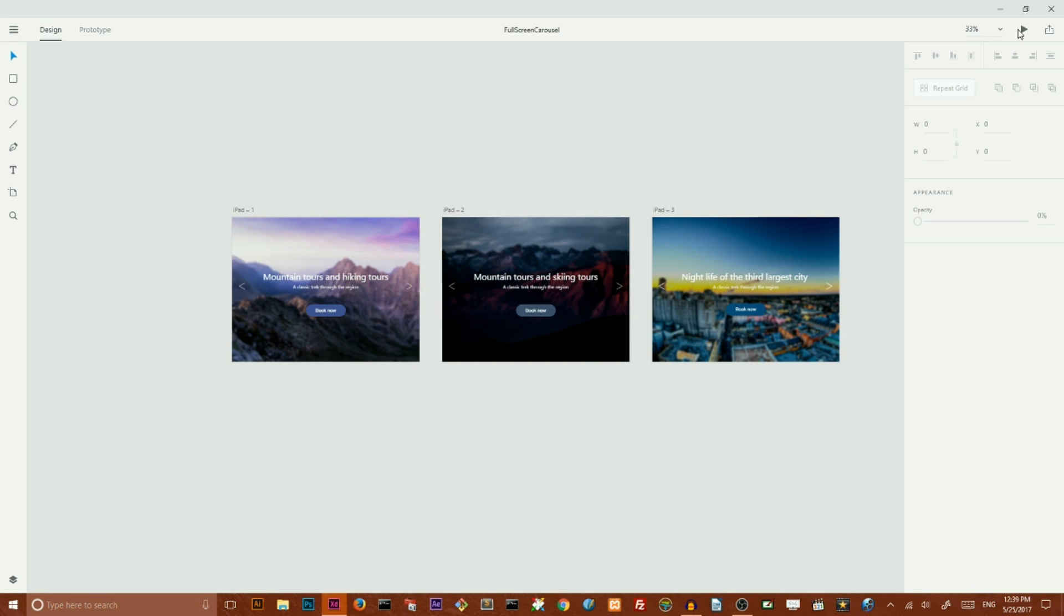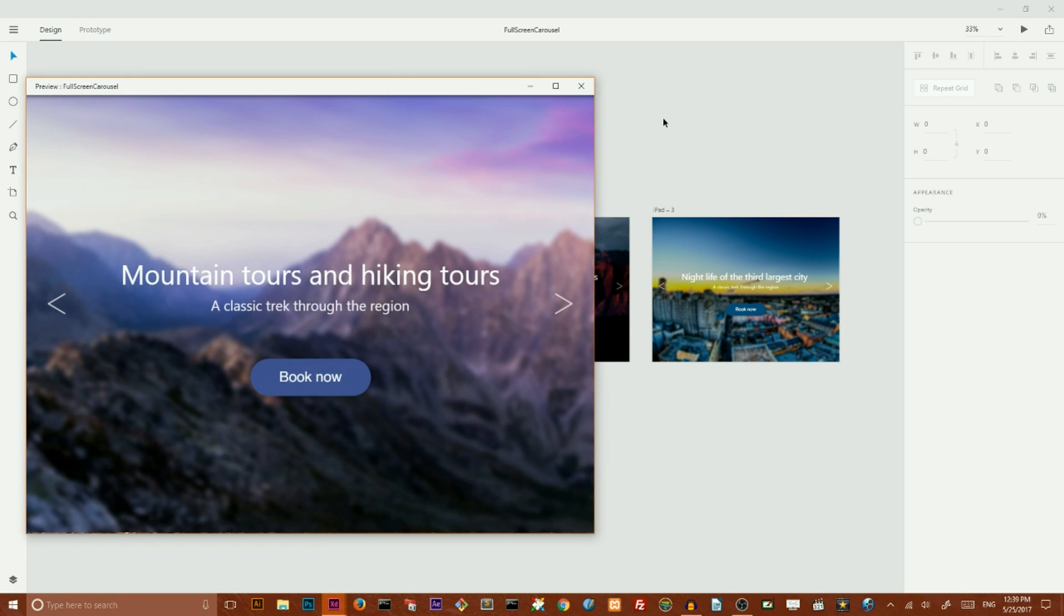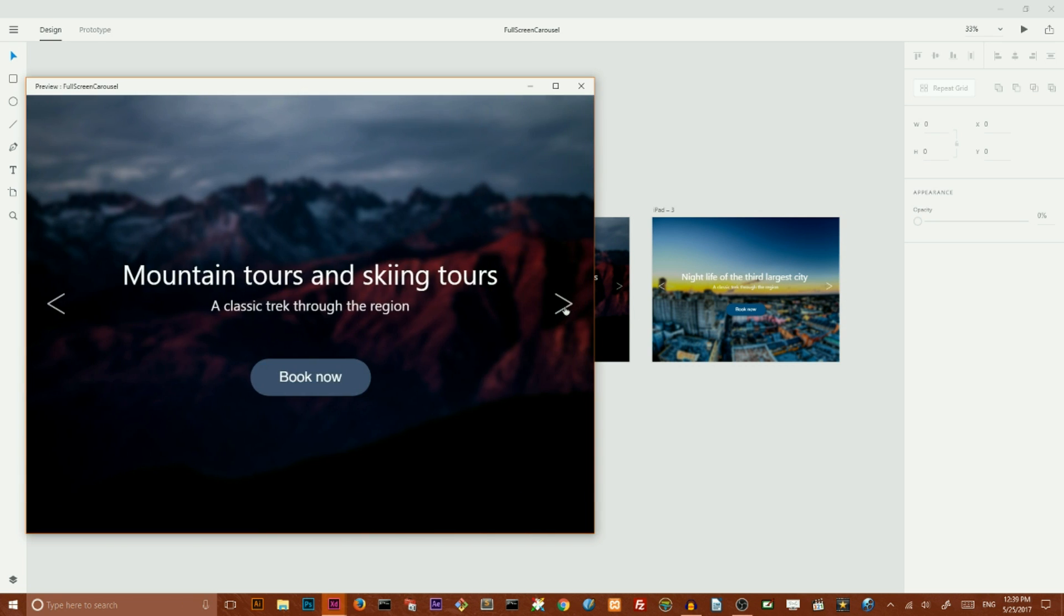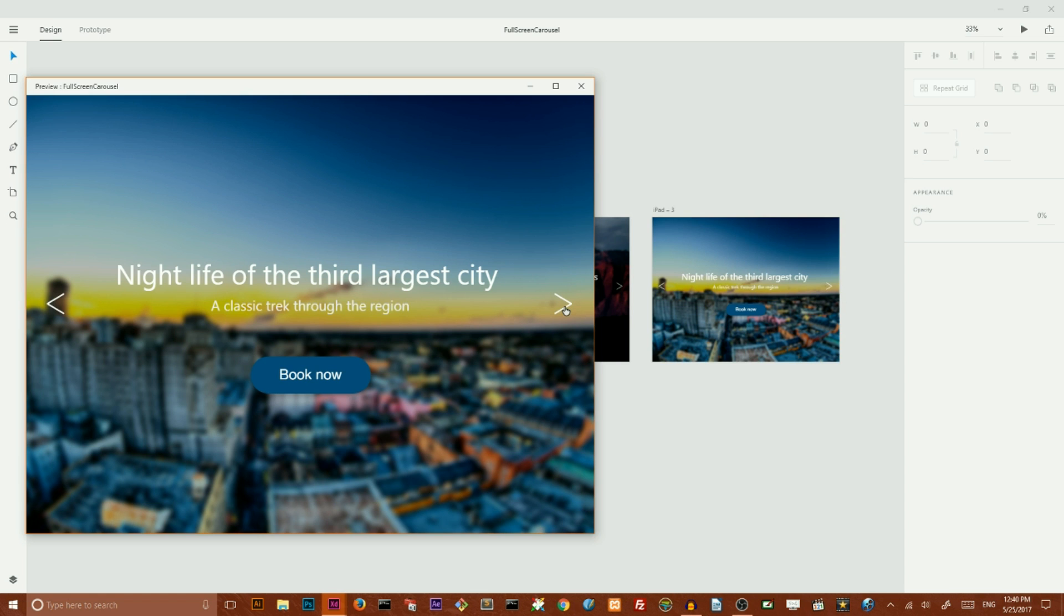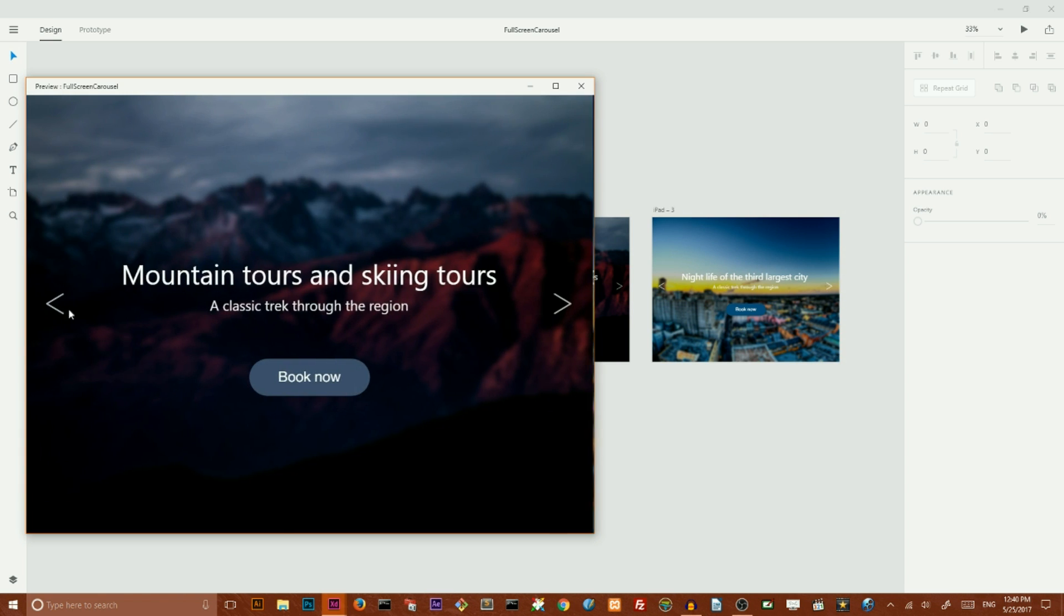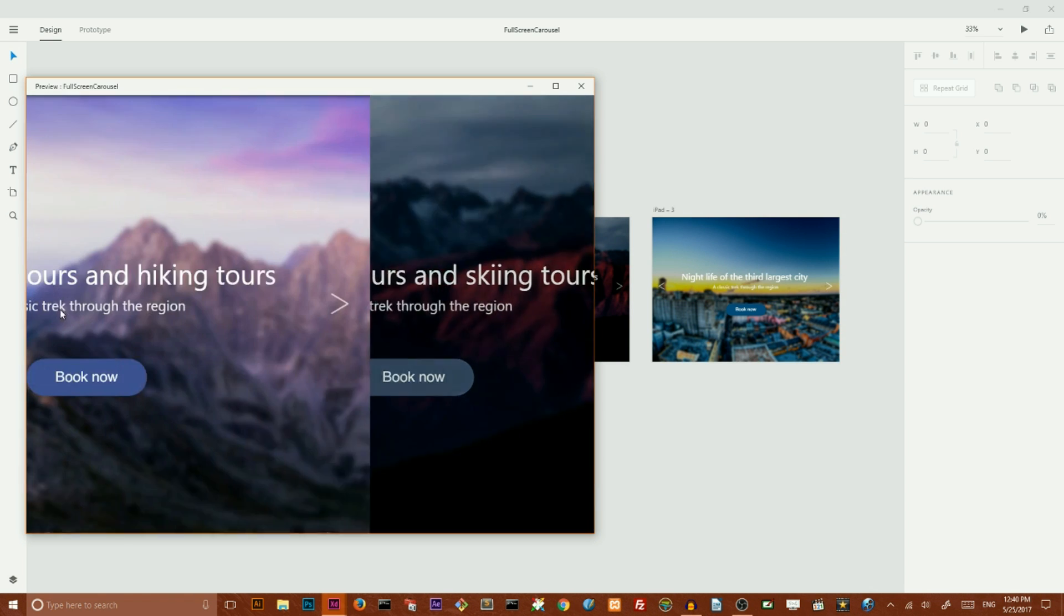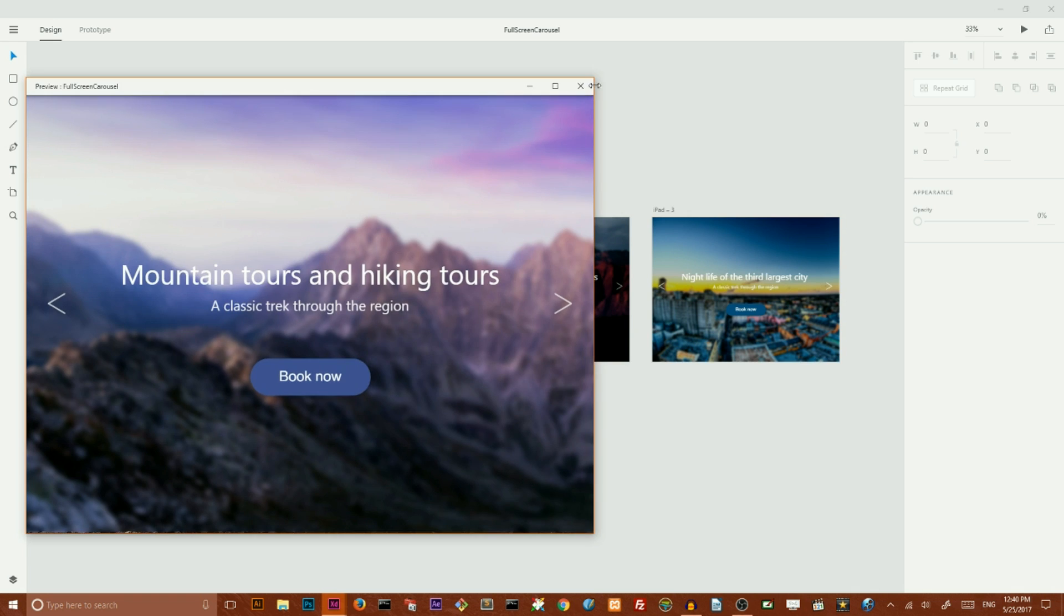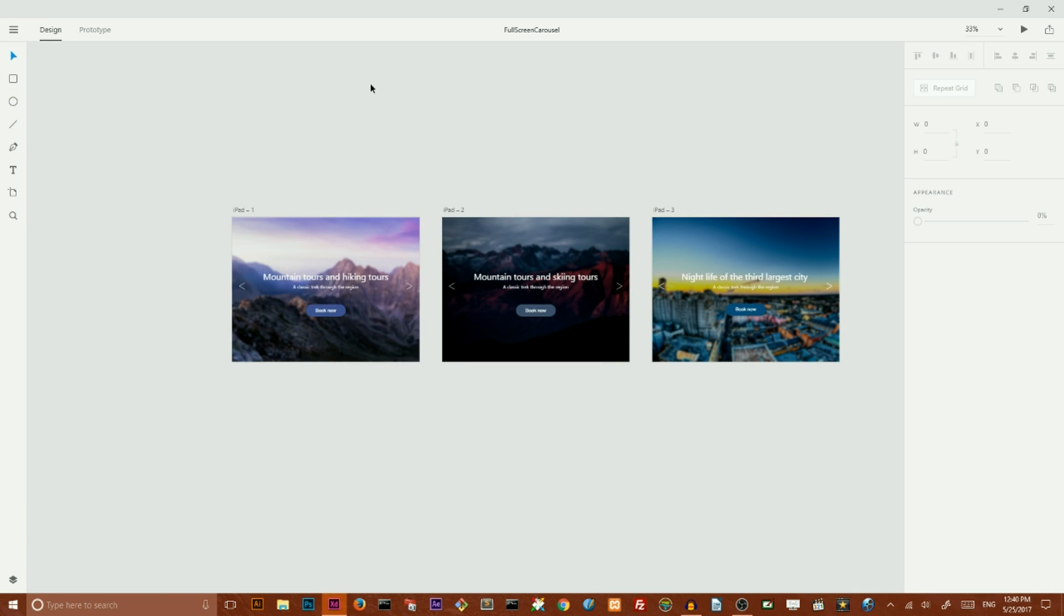Hi guys, this is Vitorials and today we are going to create this image slider inside Adobe XD. As you can see, it's working like a charm and we are going to create this without any outside assets except images of course.